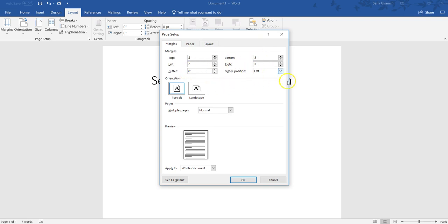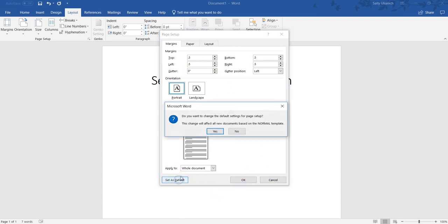Now if you want these to always be your default settings, you can just click on Set as Default. That's going to ask if you want to change them. It's going to affect all new documents when you open in the Normal template, which is the default, so you can click on Yes.